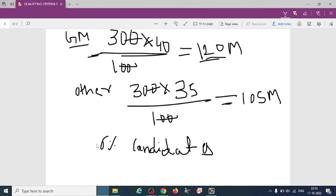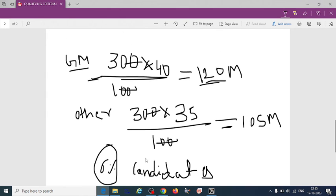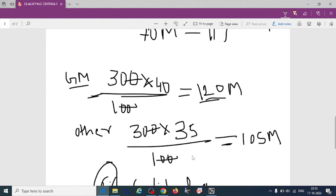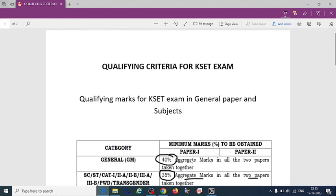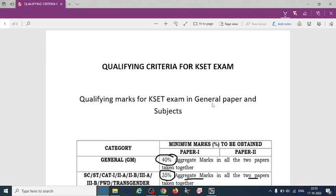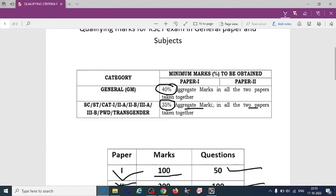So only 6% are going to be considered or eligible for the KSET exam. So this is the eligibility and qualifying criteria for KSET exam.